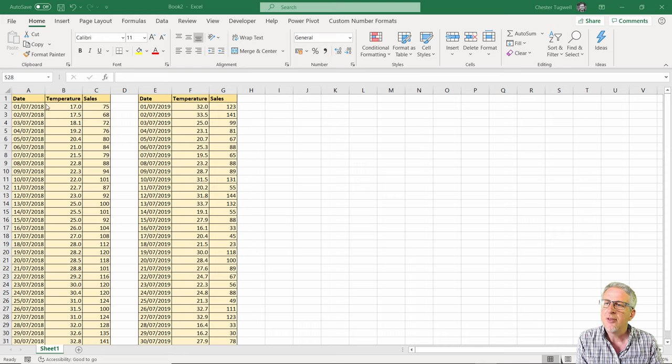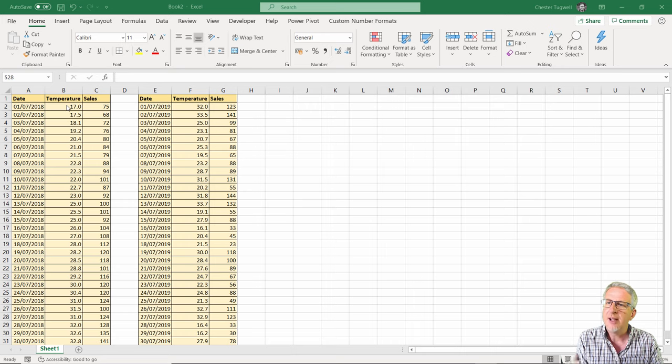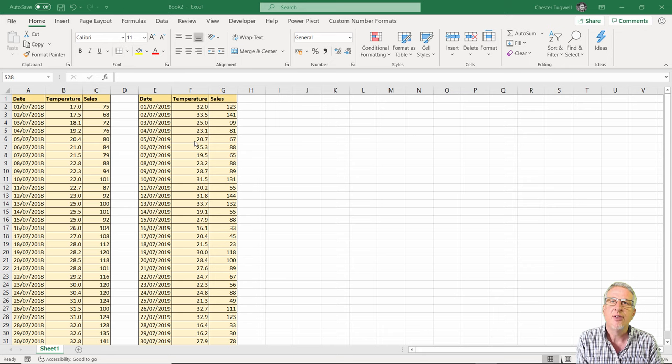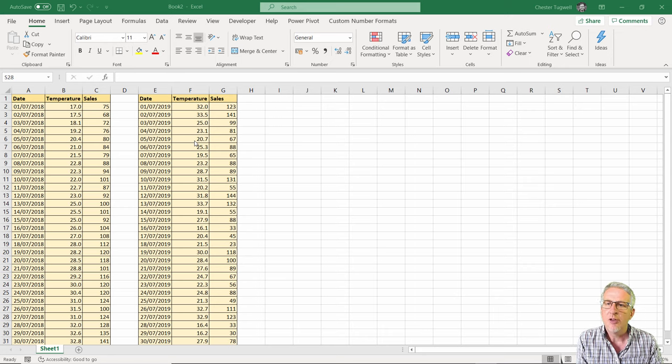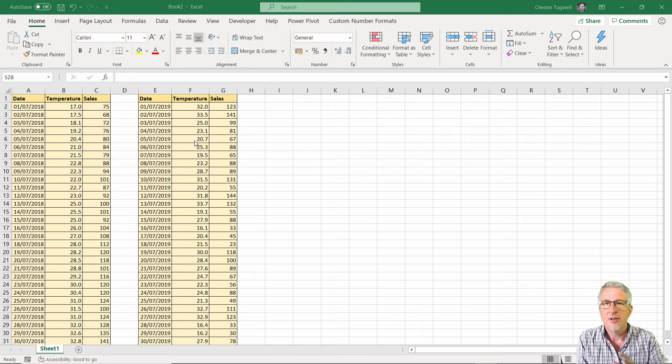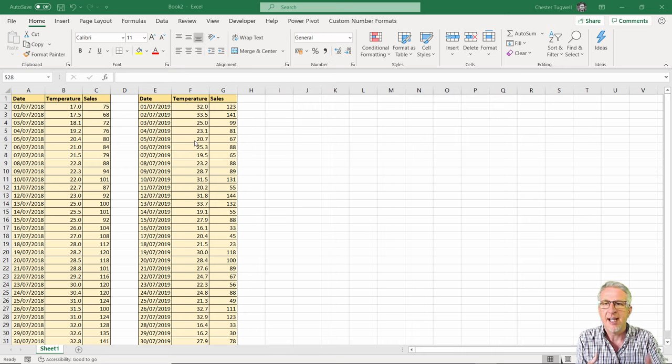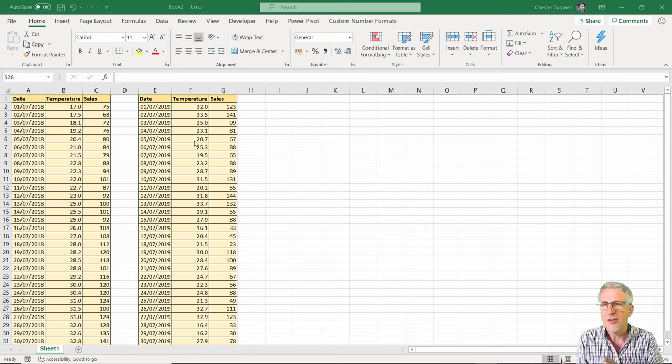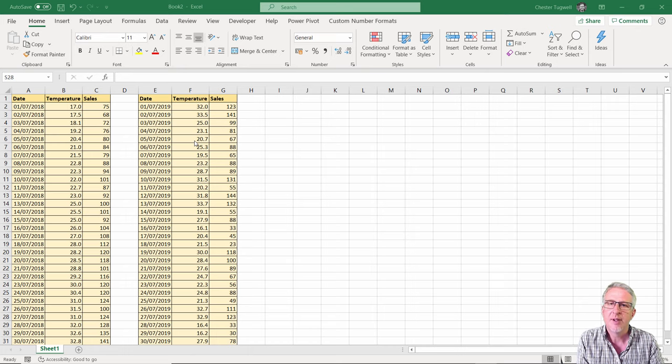What we've got is ice cream sales in July 2018 and ice cream sales in July 2019, and what we're doing is plotting the highest temperature of the day against the number of sales. We want to look at the comparison between the two years.